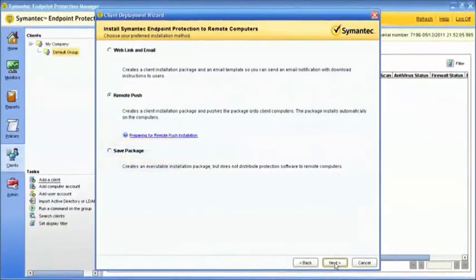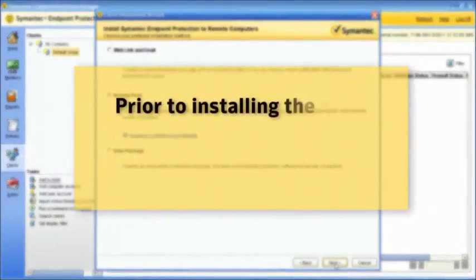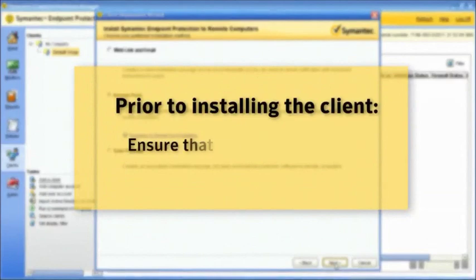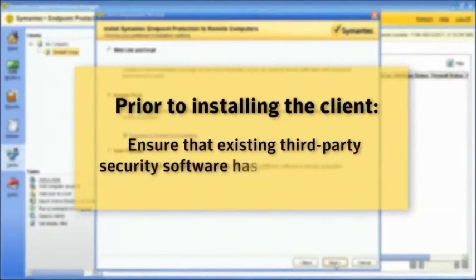Prior to installing the client, ensure that existing third-party security software has been uninstalled.